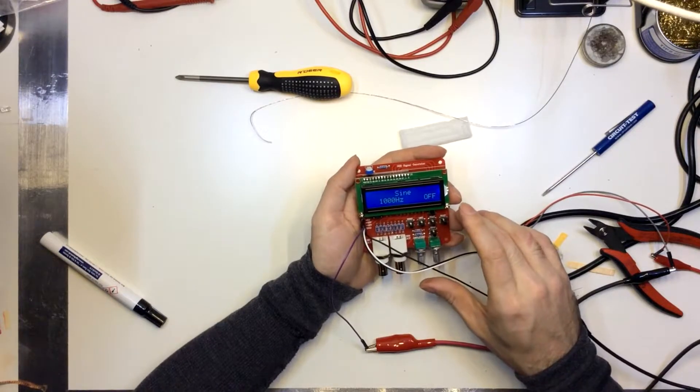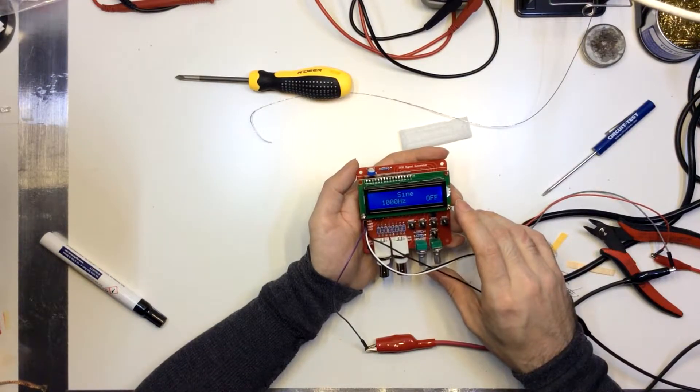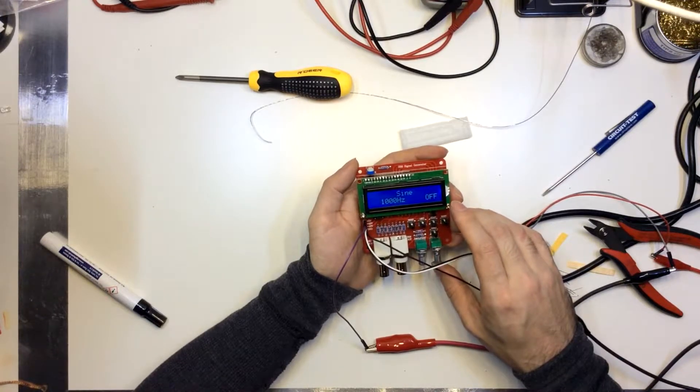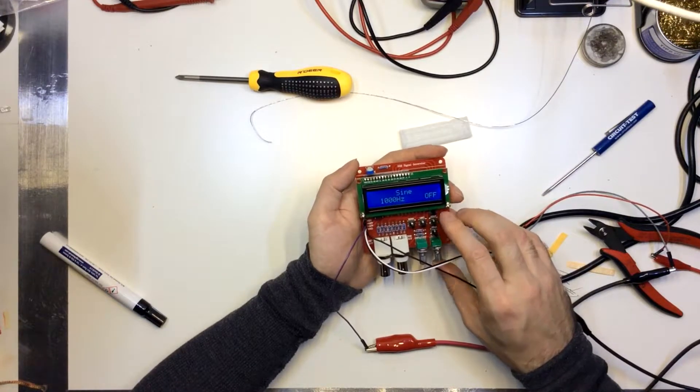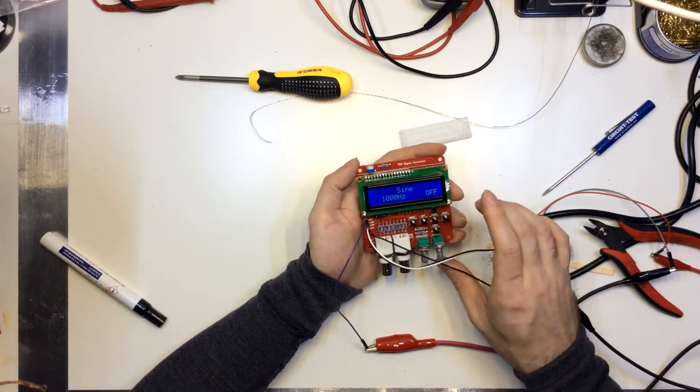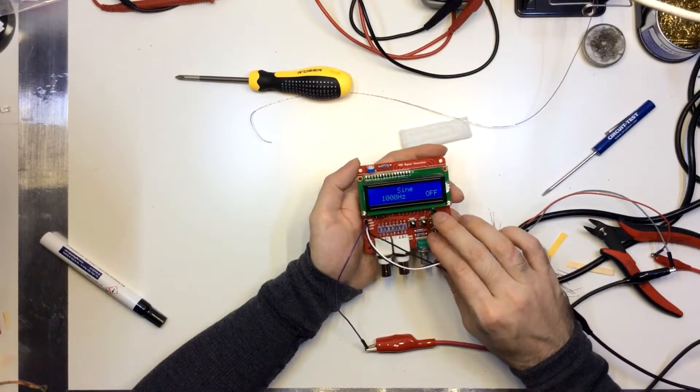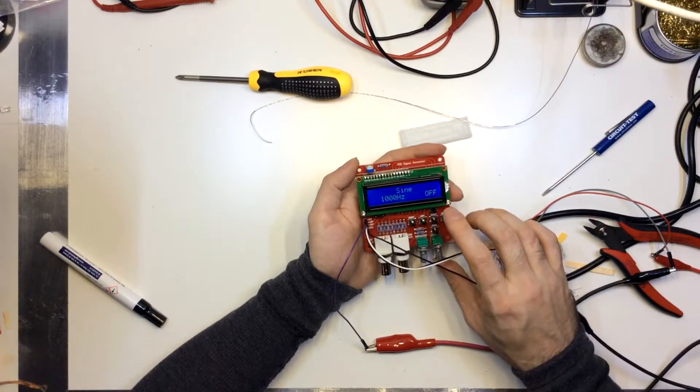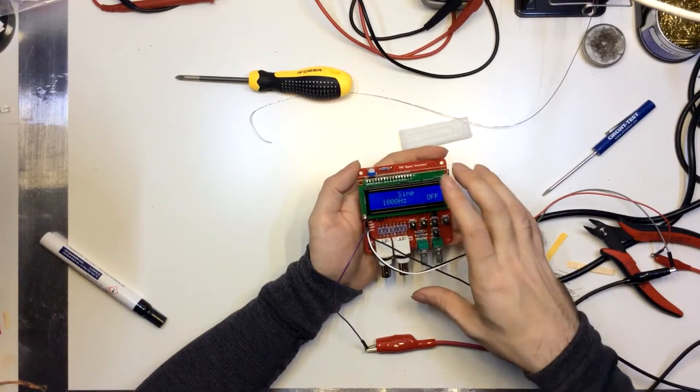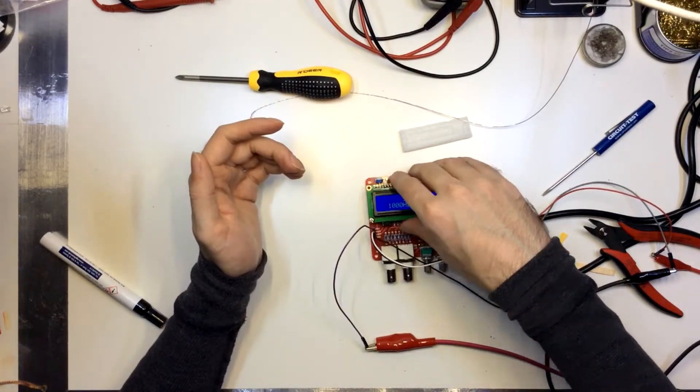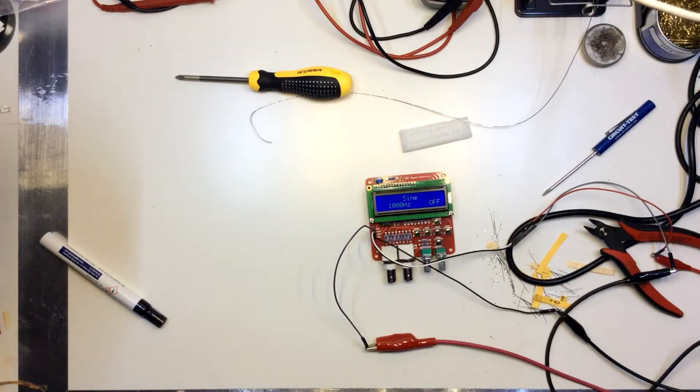1 megahertz... 1 kilohertz sine wave there. Or 1kHz sine. So left and right change the frequency. Up and down change the waveform. Start turns it on and off, and reset sets it to its basic settings.